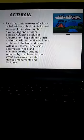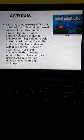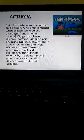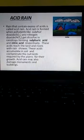Hello students, welcome to the 7th part of the chapter Acid Bases and Salts. Let's start today's session. Today we will start with the acid rain.